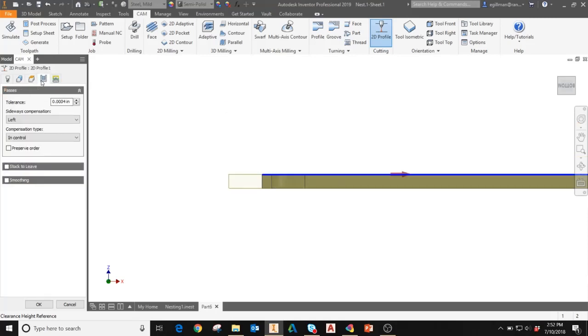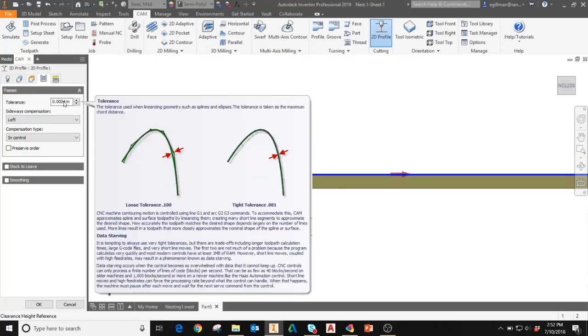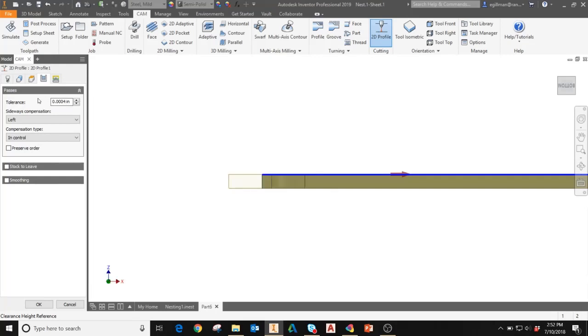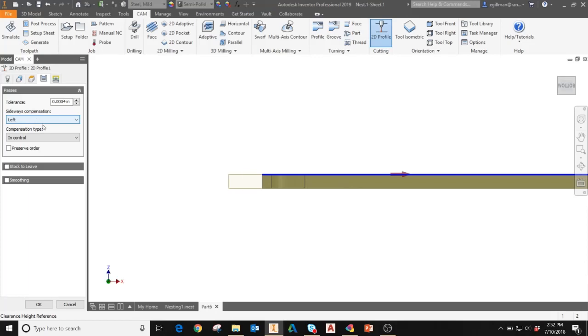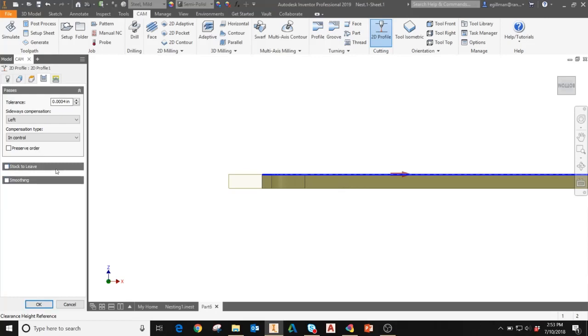The next tab, the passes tab. Here I can set tolerances for linearizing the geometry. This can be used to smooth out the motion of the actual machine head. I can also adjust sideways compensation, compensation type, stock to leave, and smoothing. These aren't commonly used, but you can adjust how much stock you'd like to leave around the edges of the part that you're cutting for finishing operations, as well as further smoothing to the toolpath.